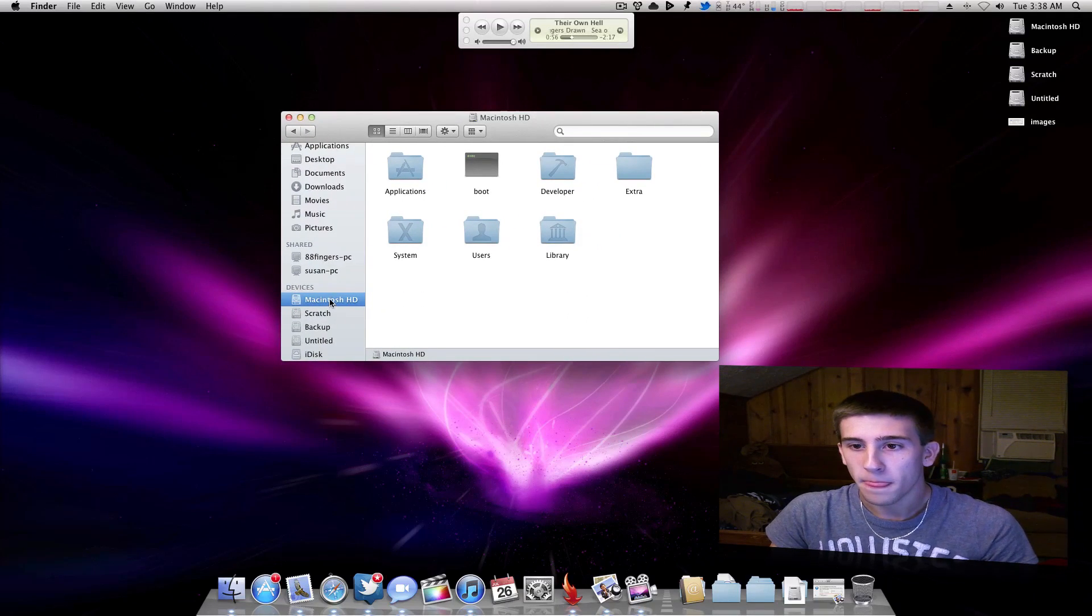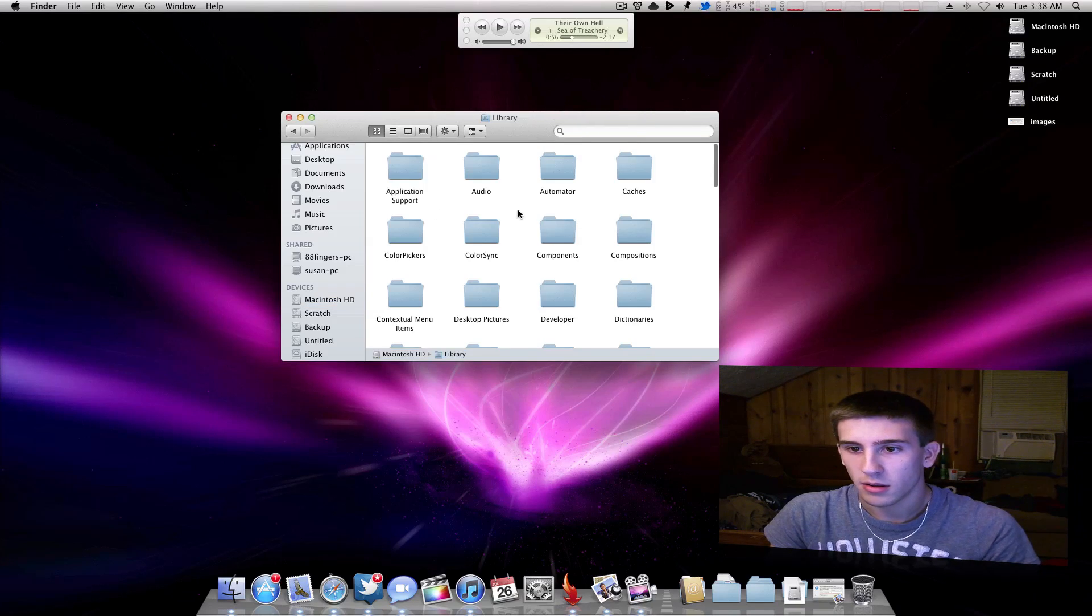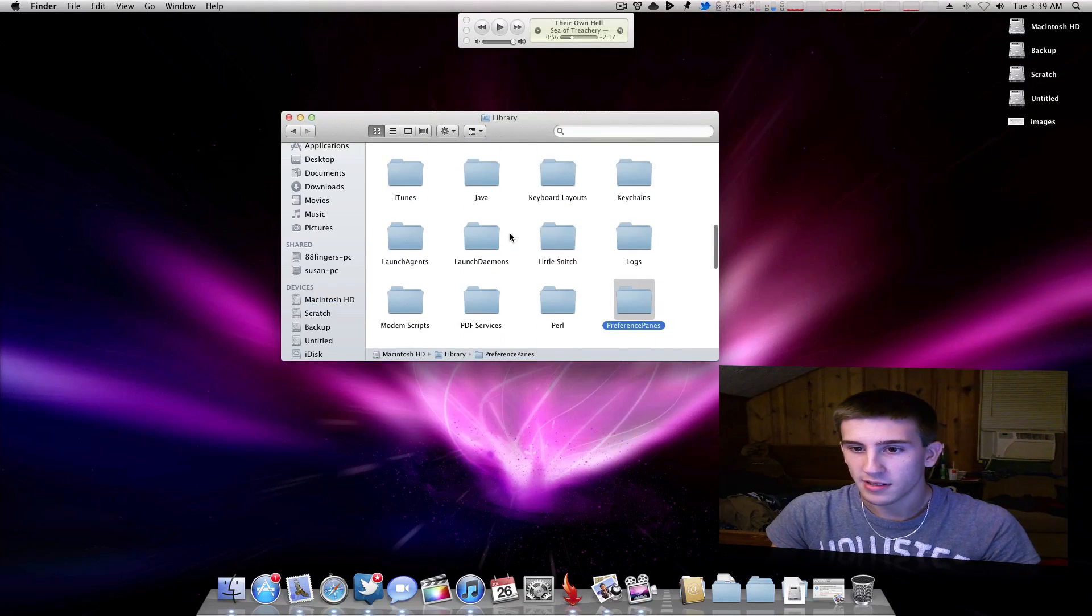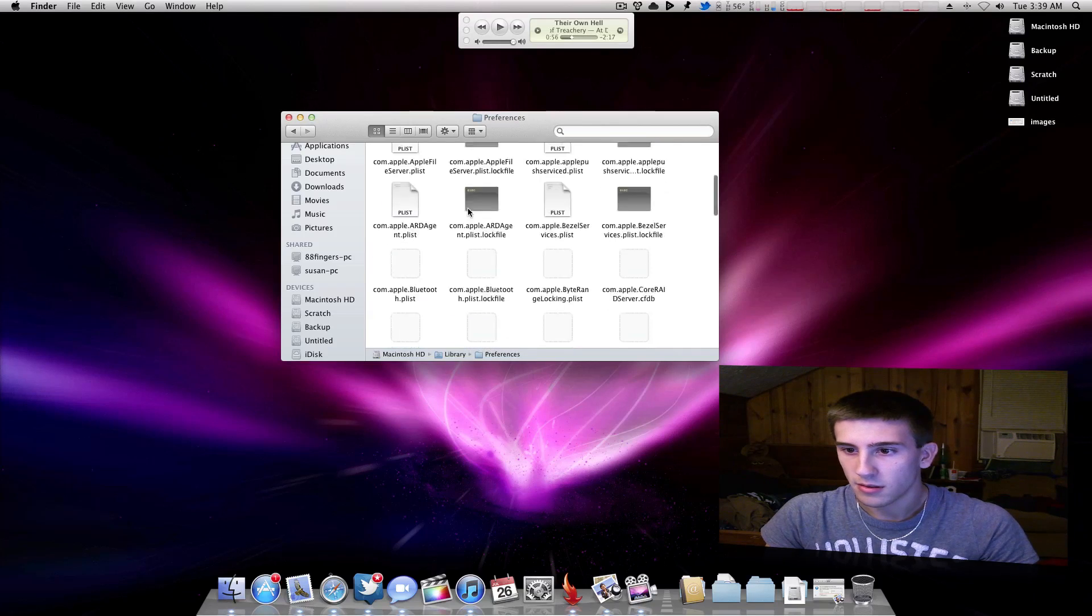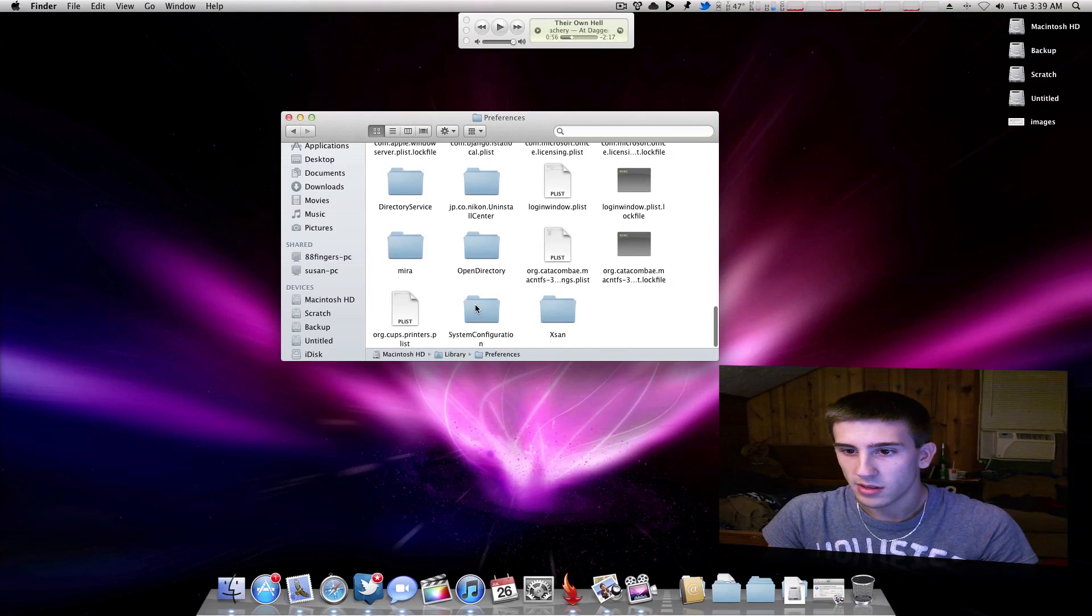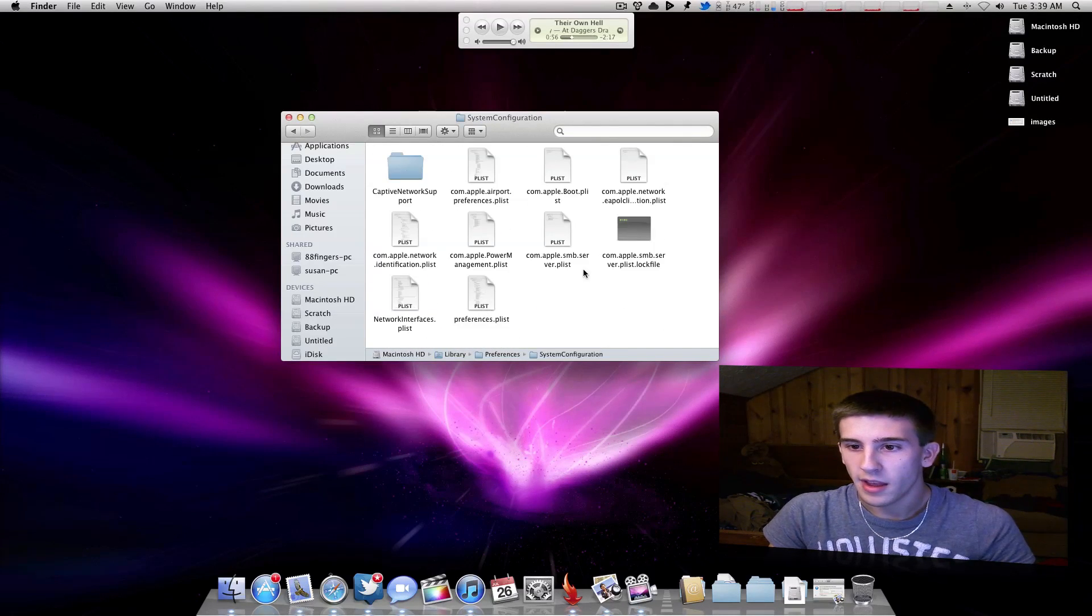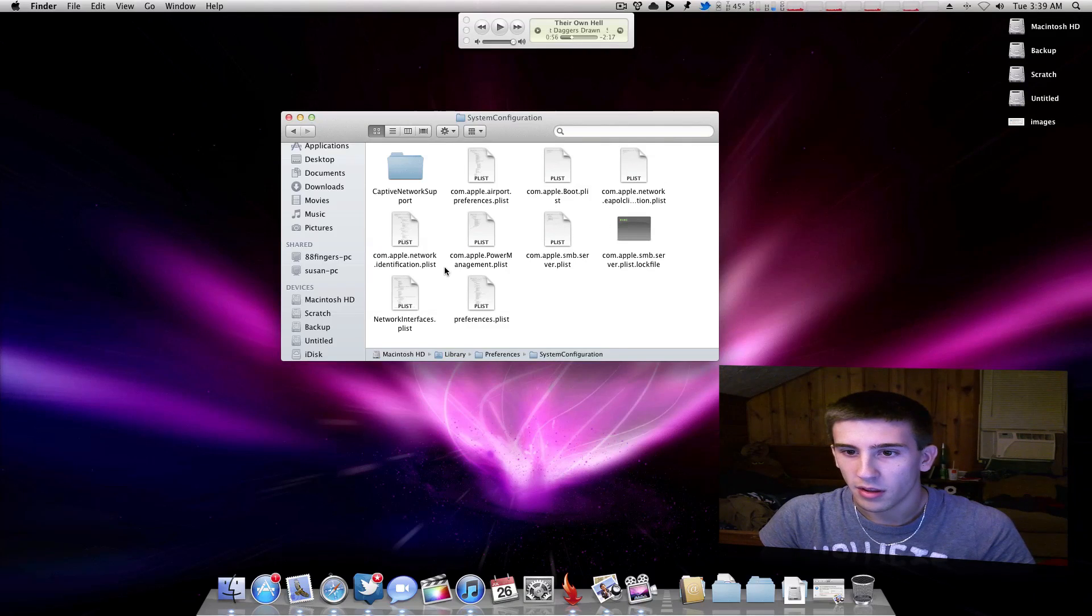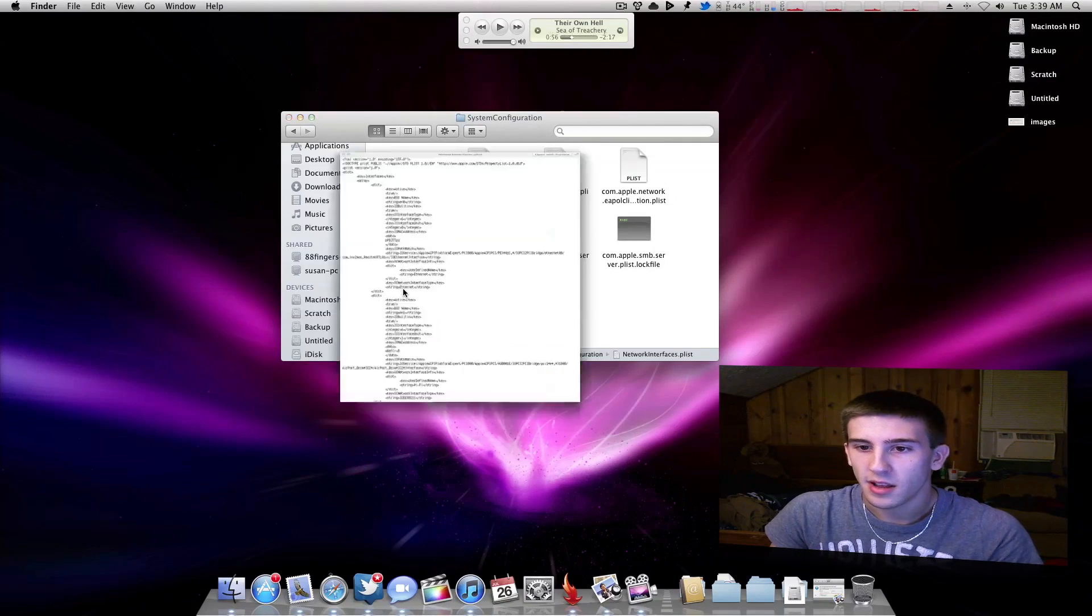So once you're there, you want to go to Library, Preferences, scroll down, System Configuration, and you will see something called NetworkInterfaces.plist.